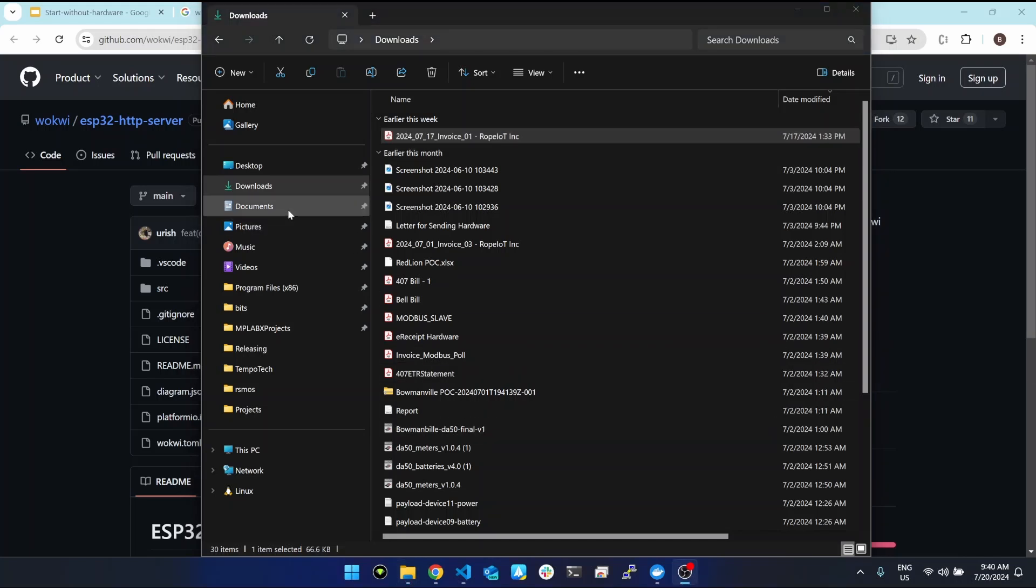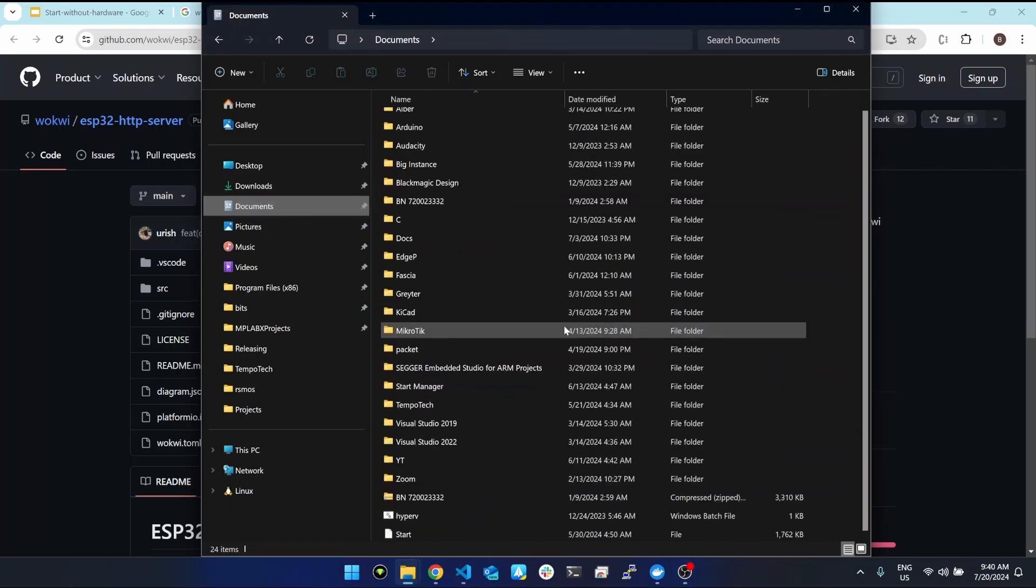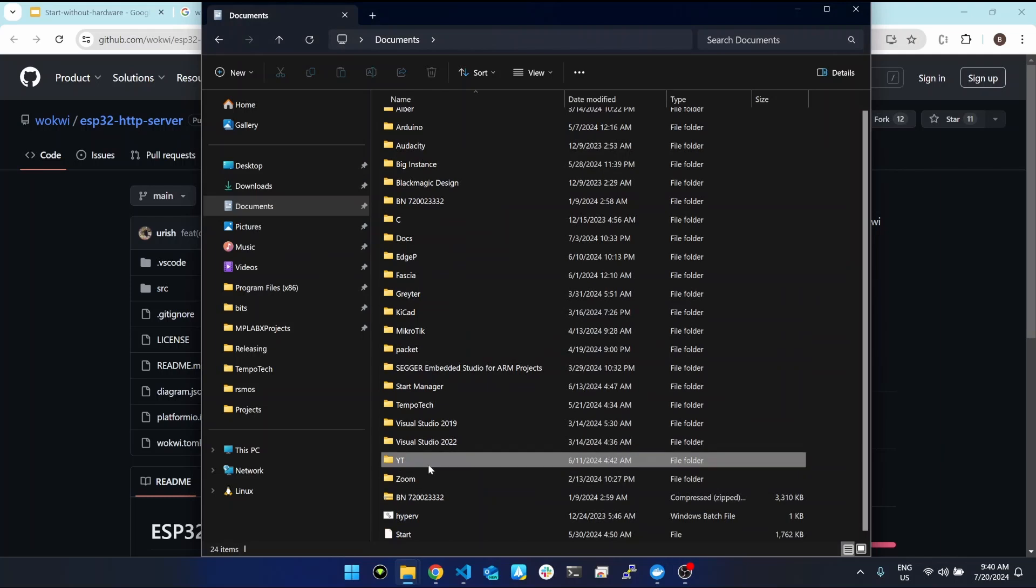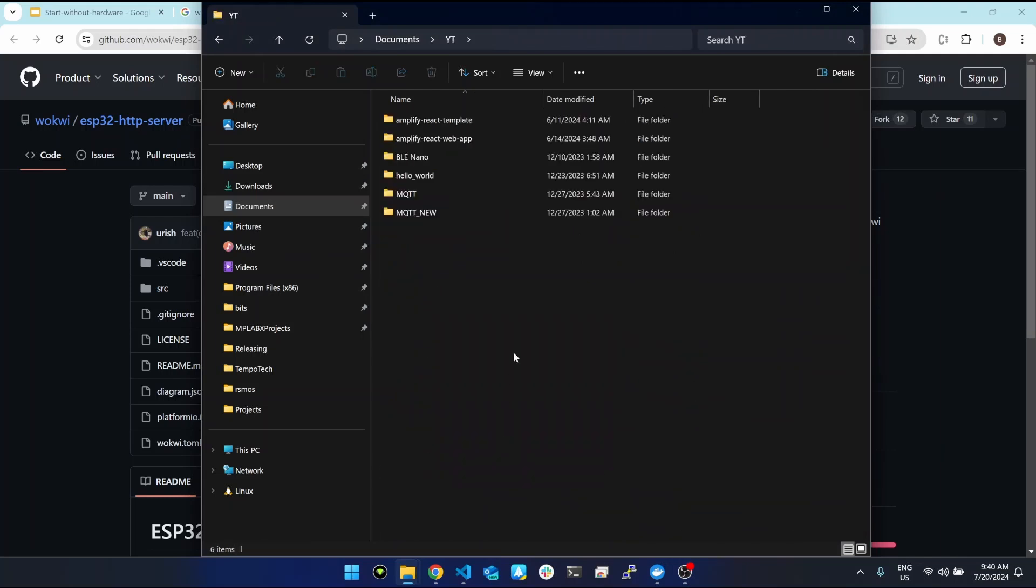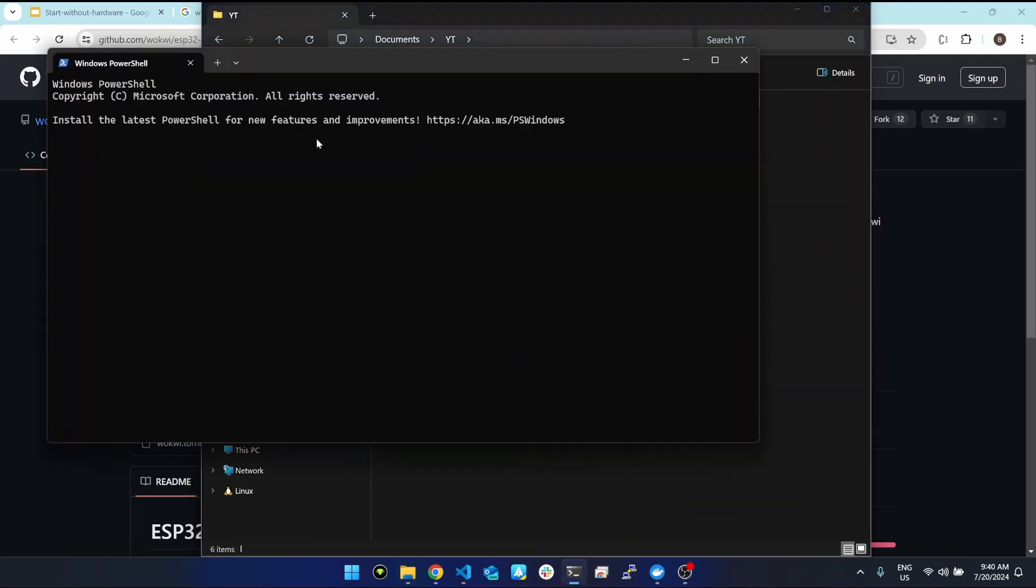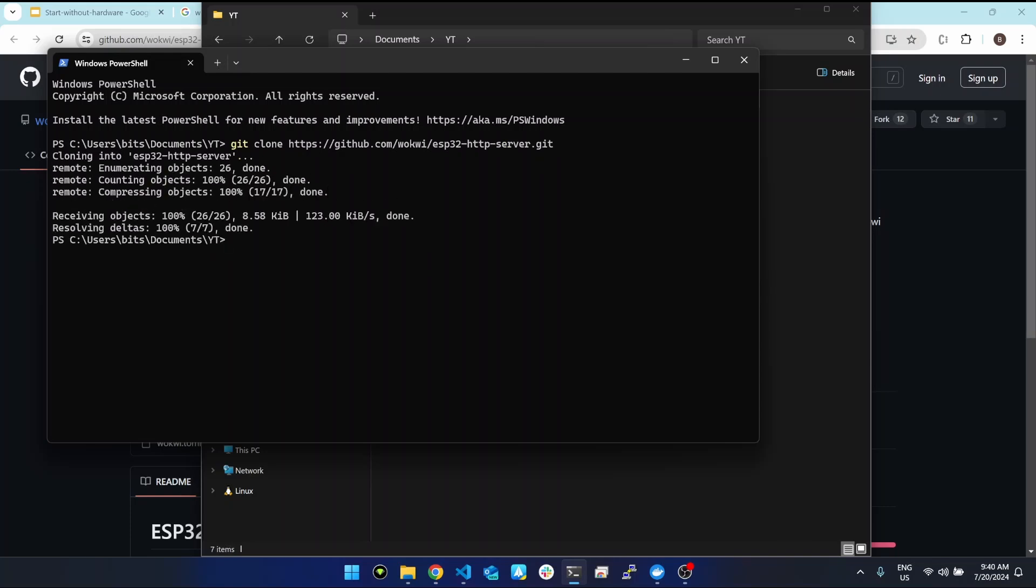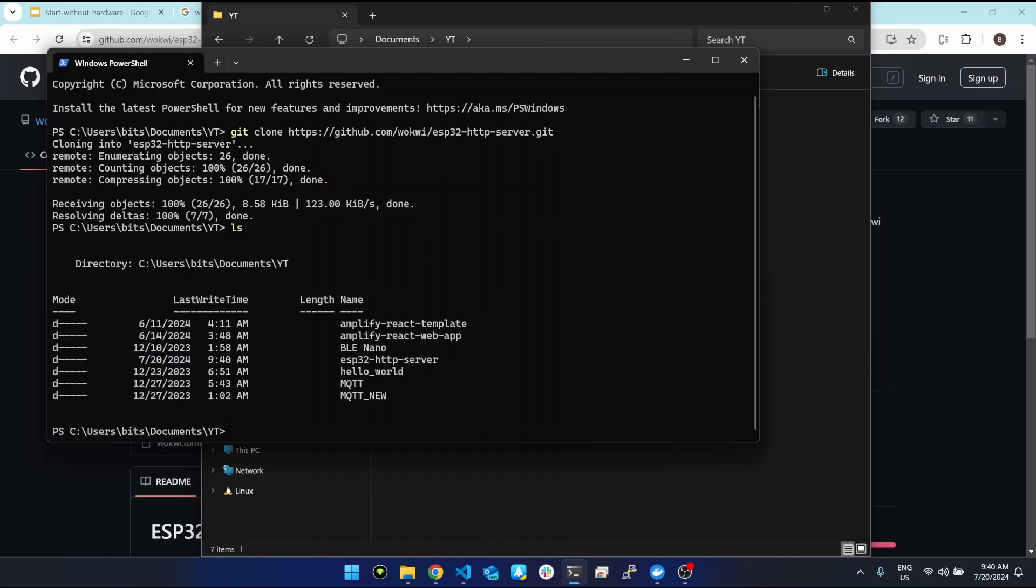I'm going to clone it in documents and then YouTube. This is the project we downloaded: ESP32 HTTP server. Let's change directory.